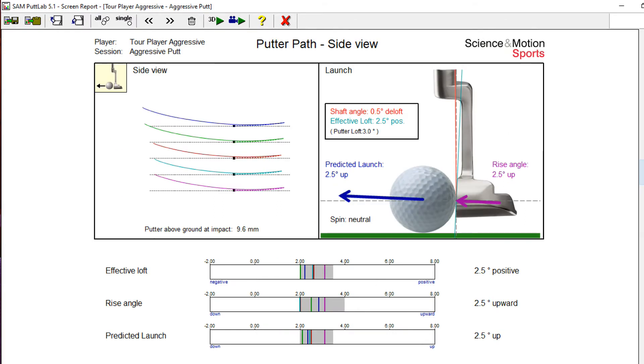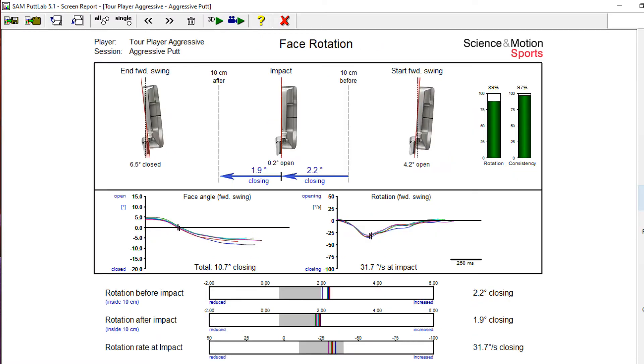Launch with rise angle, effective loft, ball spin, and launch. Face rotation before and after impact along with face rotation rate.